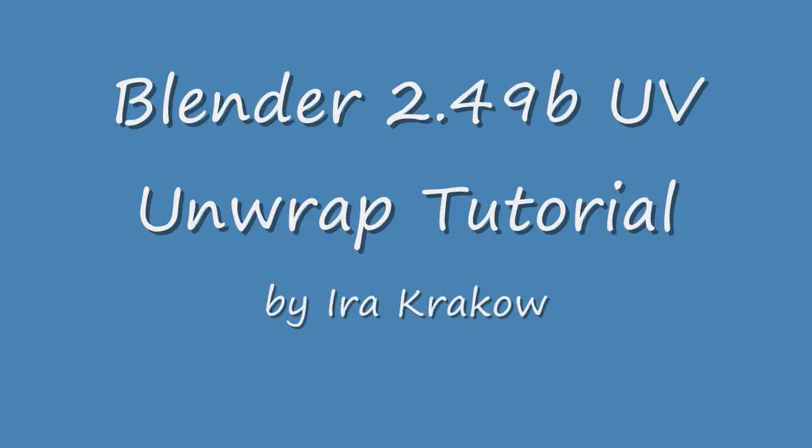The URL is in the YouTube notes as well as blender3dvideos.blogspot.com, the website for my tutorials.